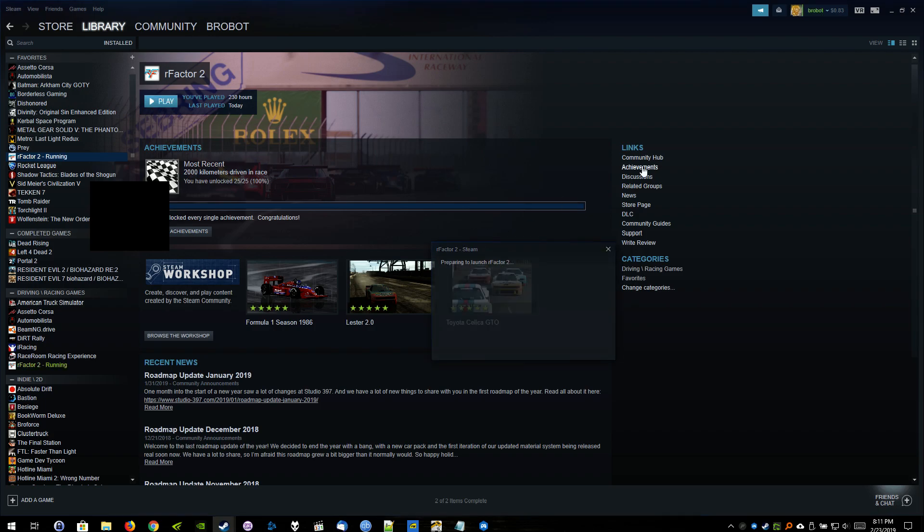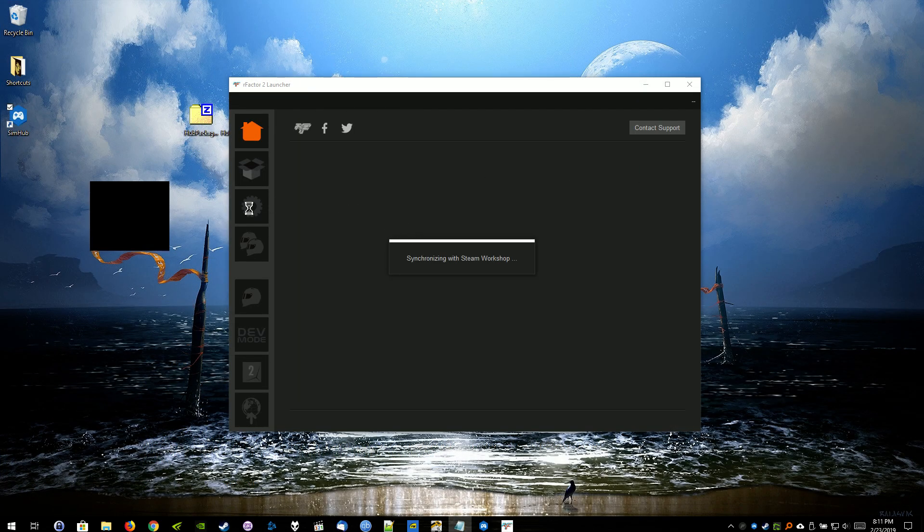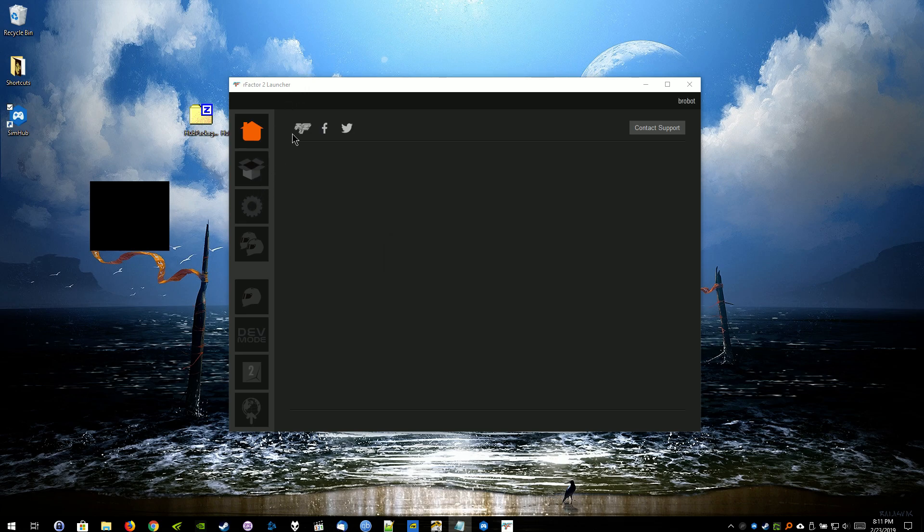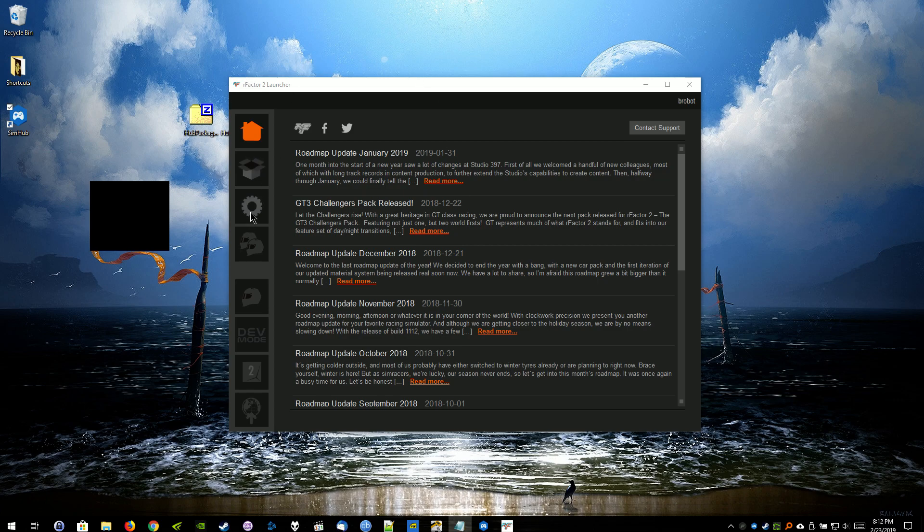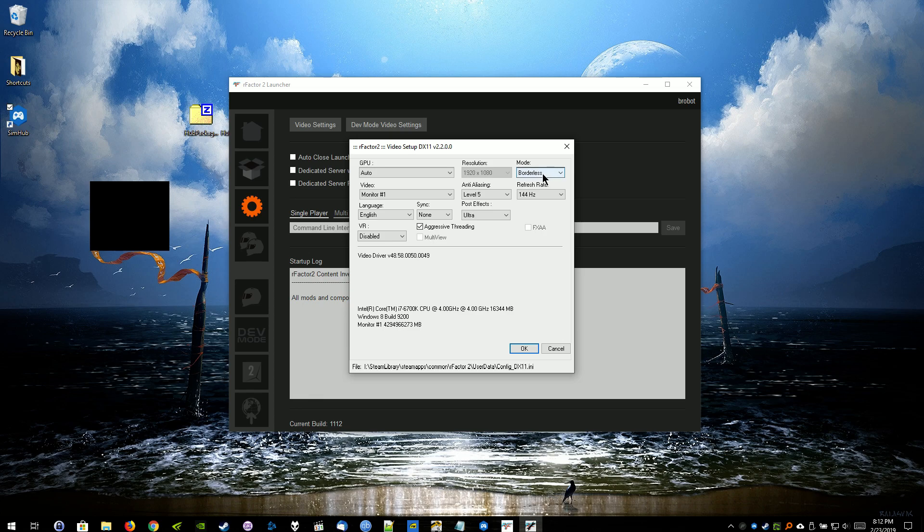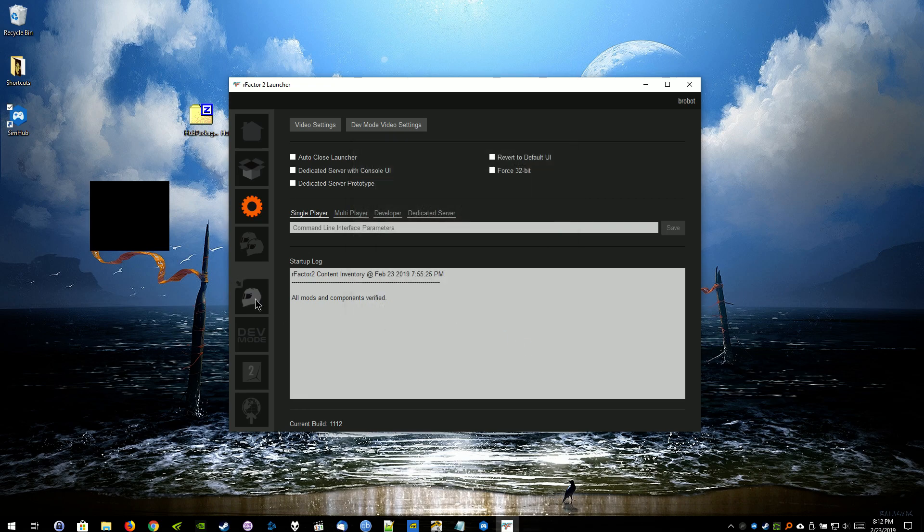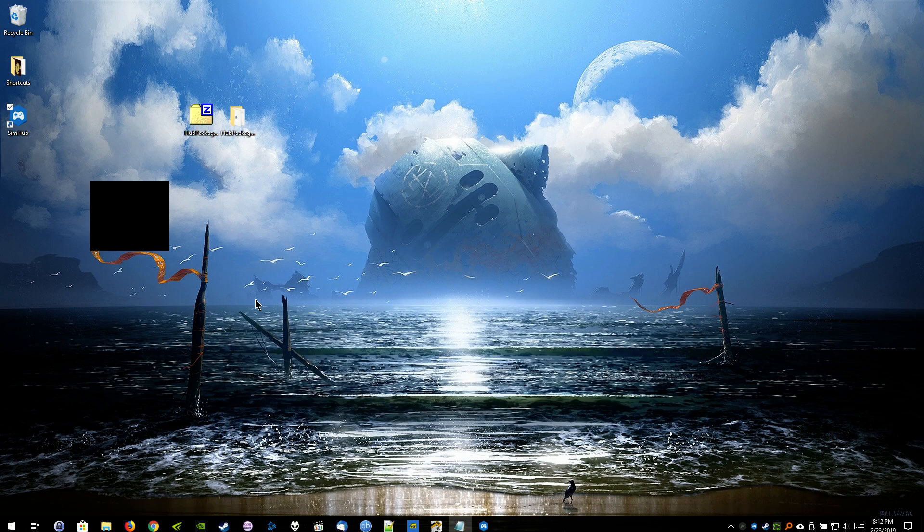Now we're just going to go ahead and launch R-Factor 2. And to make sure that the widget shows up on top of the application, I like to make sure that R-Factor 2 is set as windowed mode. And to do that, we'll have the R-Factor 2 launcher here. We'll click on the little gear icon and go to video settings. And for mode, we're going to change it from full screen, if you have it on full screen, to borderless or windowed. I'll just set it to borderless. That way I don't have to worry about any kind of border messing up with the screen. Hit OK. And we're just going to go ahead and launch the single player there.